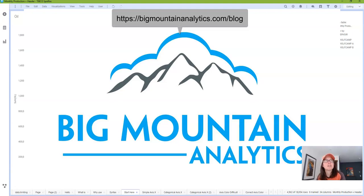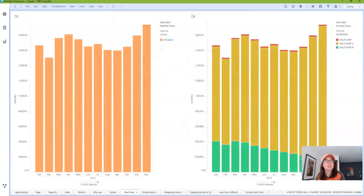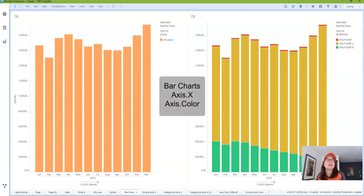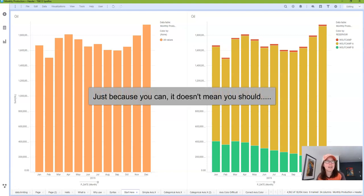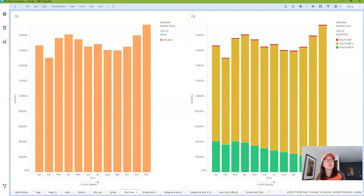A few months ago, I started a series on learning the Spotfire expression language. I covered the basics of calculations, keywords, node navigation, and a handful of functions. Last week, I introduced the concept of axis names, and this week I'm going to start down a very long path of explaining axis names one visualization at a time. I'm starting with bar charts, which use axis.color and axis.x. I thought this was going to be a quick and easy summary, but I learned real fast that there are quite a few things that can trip you up with these axis names. I also learned that even though you can use axis names on a given visualization, it doesn't necessarily mean that you should, and there might be a better option.